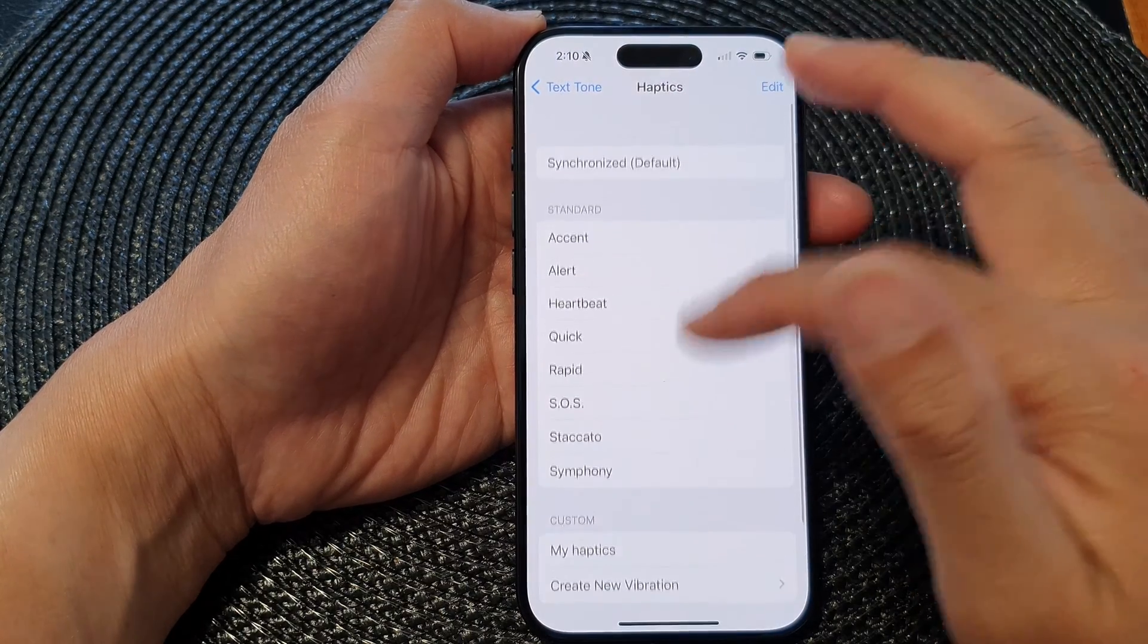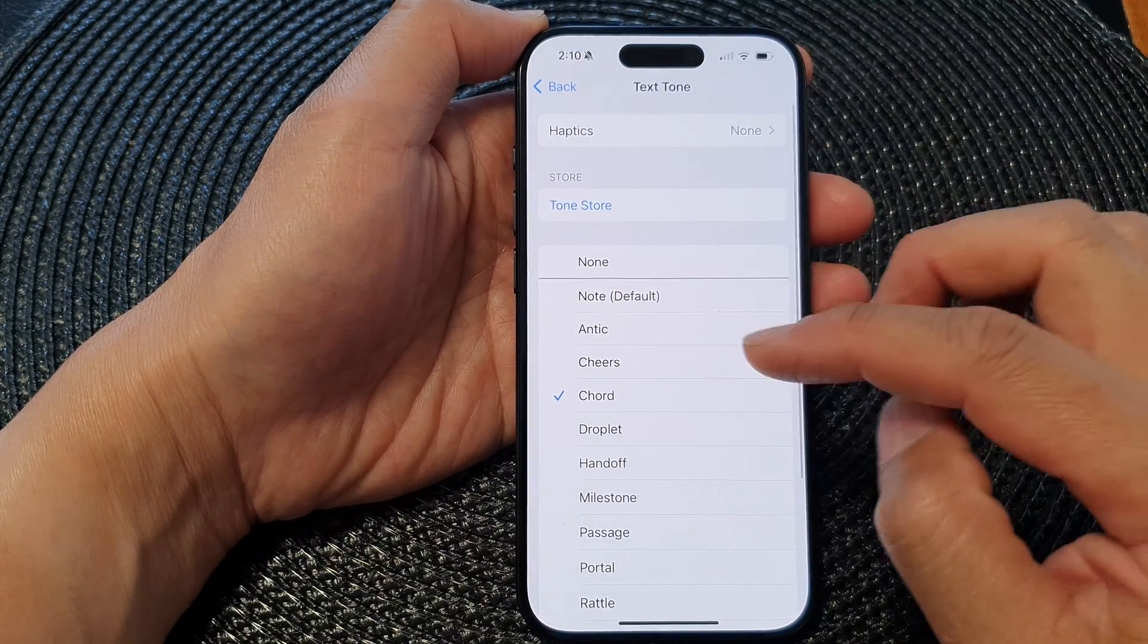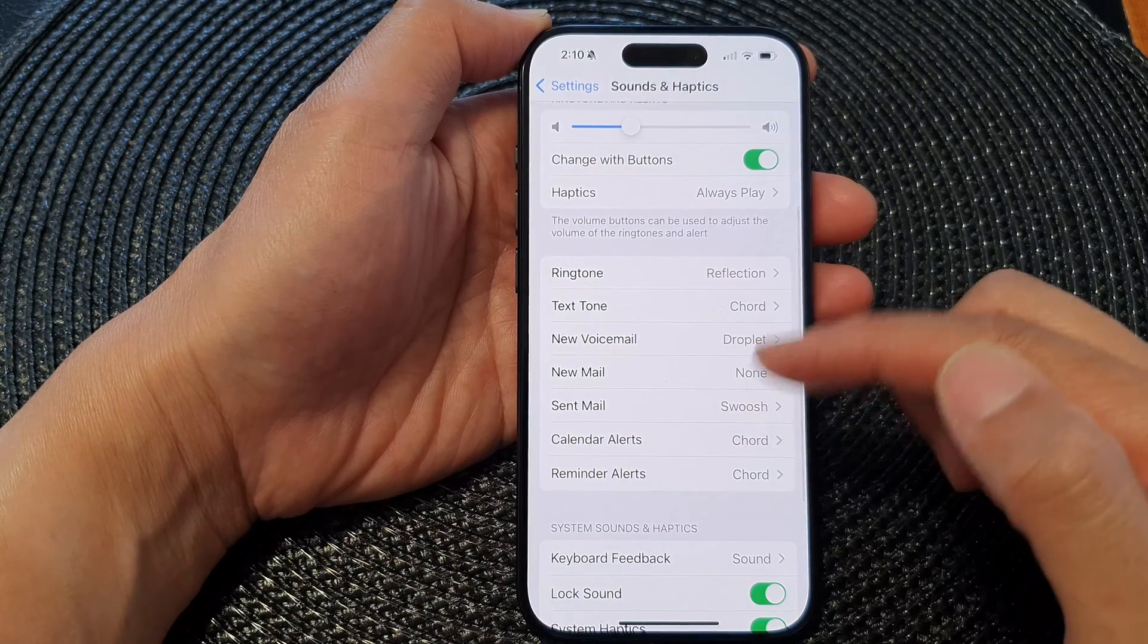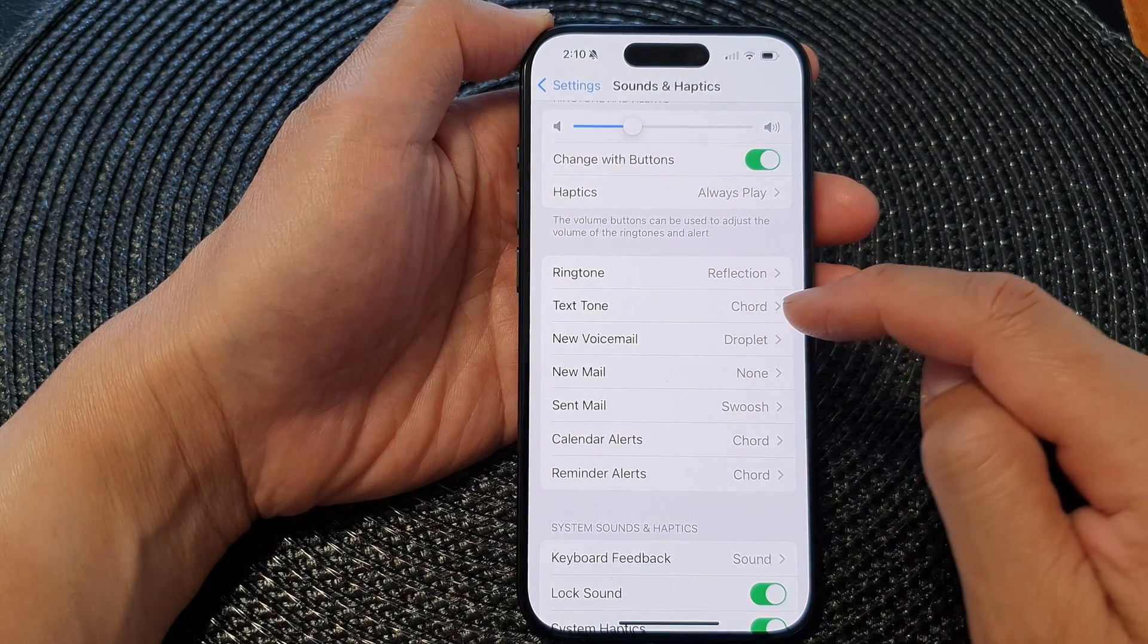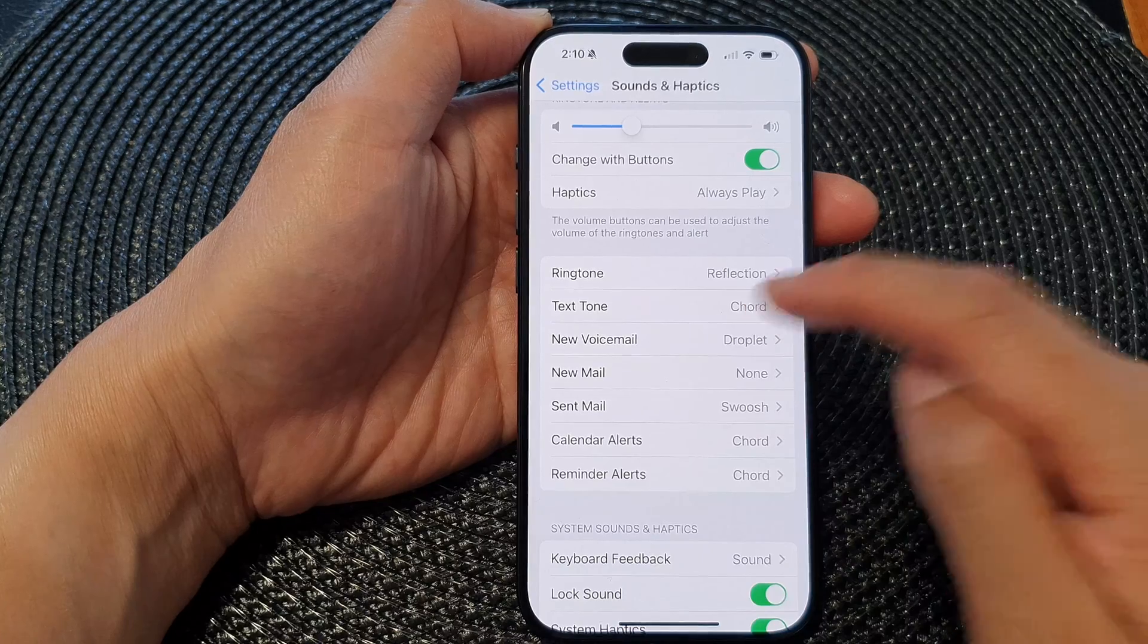This will turn off vibration totally for Texton. So, this only applies to Texton. If you are using other apps, vibration still works. It's only applied to this particular option right here, Texton.